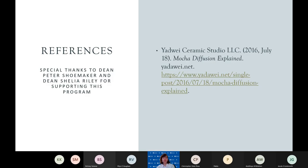These are my references, and I would like to thank Dean Peter Shoemaker and Dean Shaila Riley for supporting the Peter Scheim expositions. I would also like to thank Dr. Goldsmith for guiding me in this research and just tolerating me in the lab. Thank you so much.